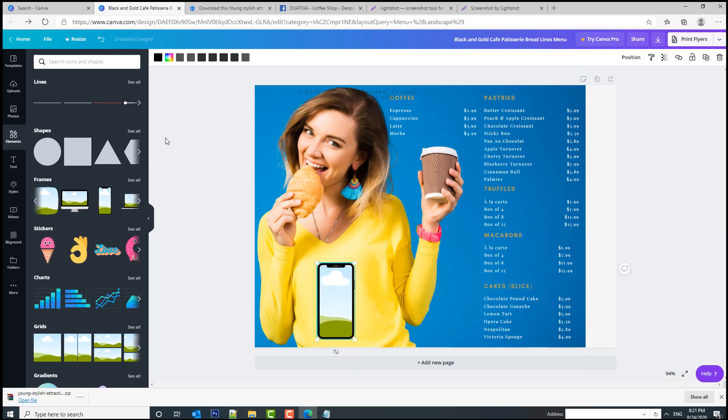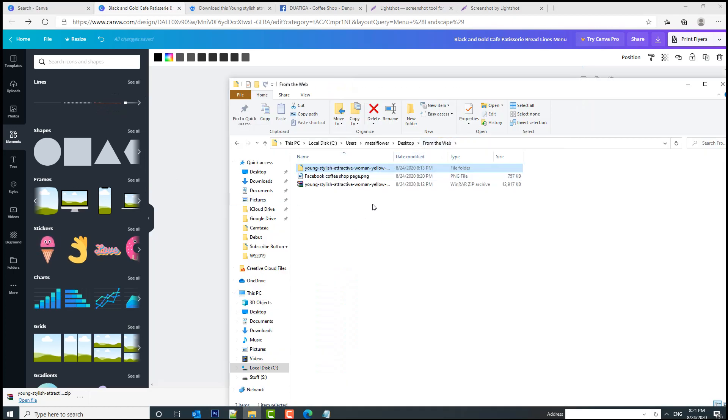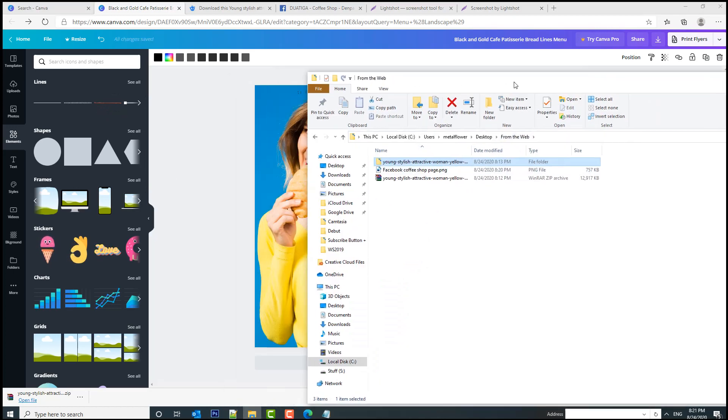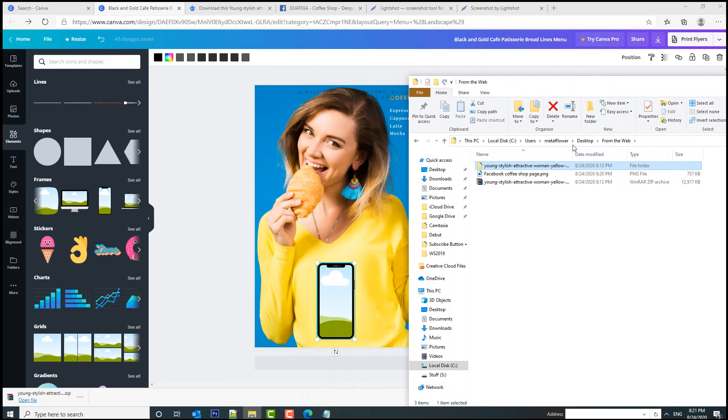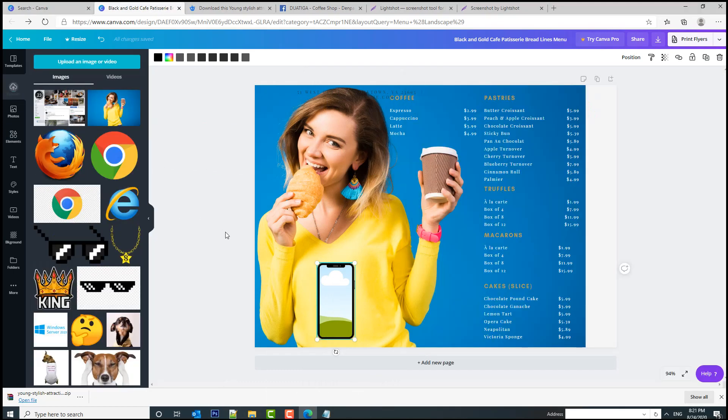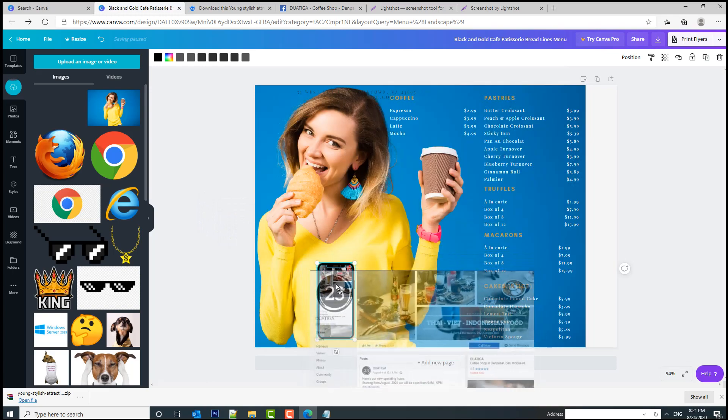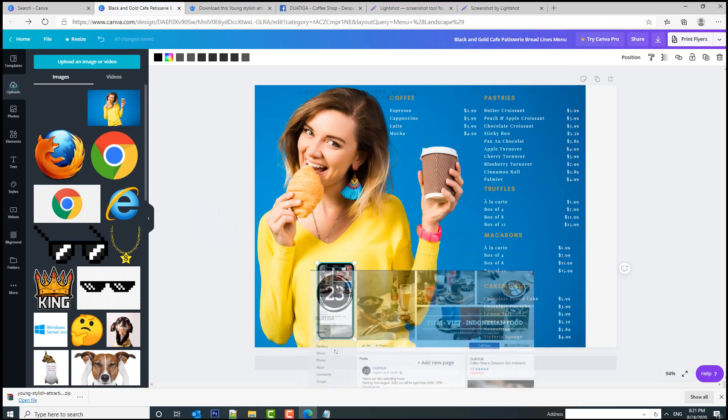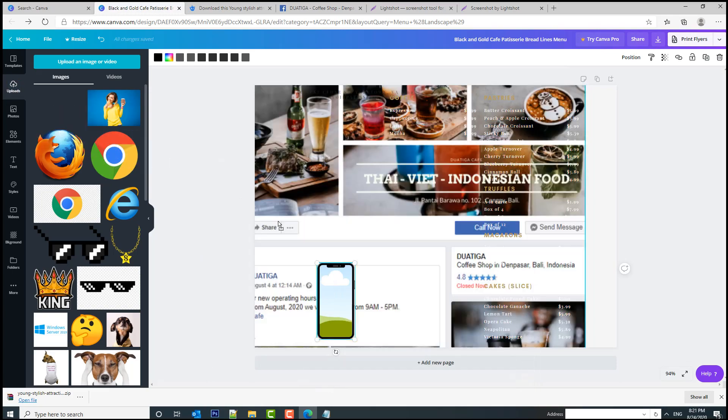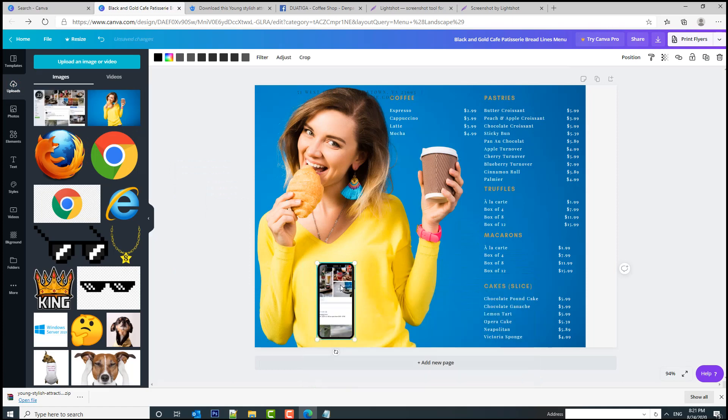Now simply go to the Facebook coffee shop page, upload it to Canva, and then drag it inside the frame. Drag it inside this frame.